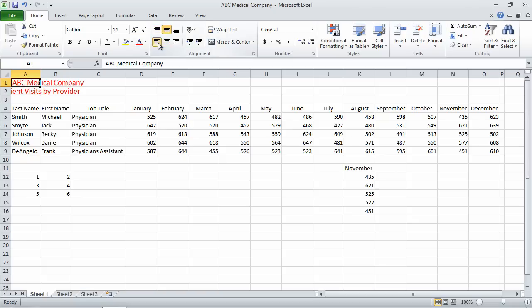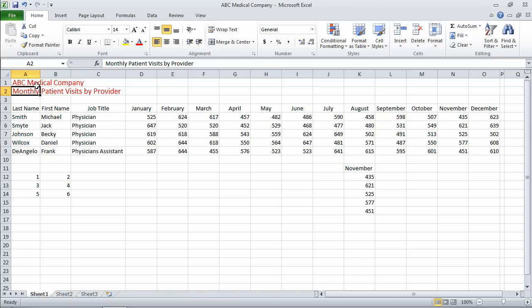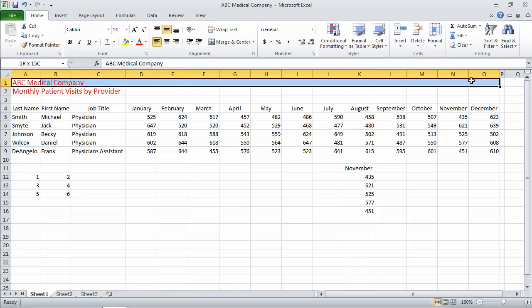I can certainly left-align these two cells so that we can view all the data, but to make the spreadsheet look really nice, especially when I print it or present it, it would be nice if these were merged.